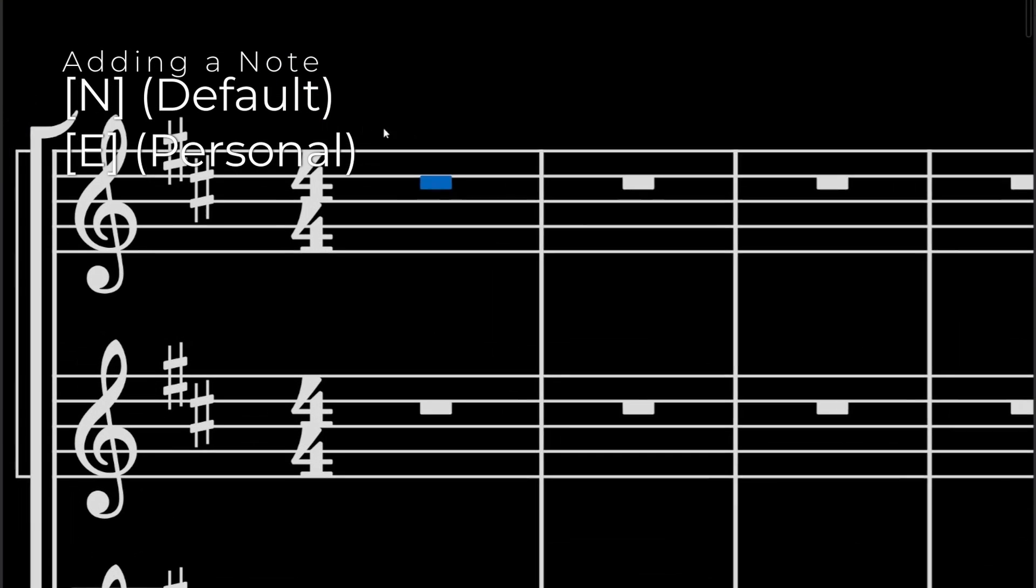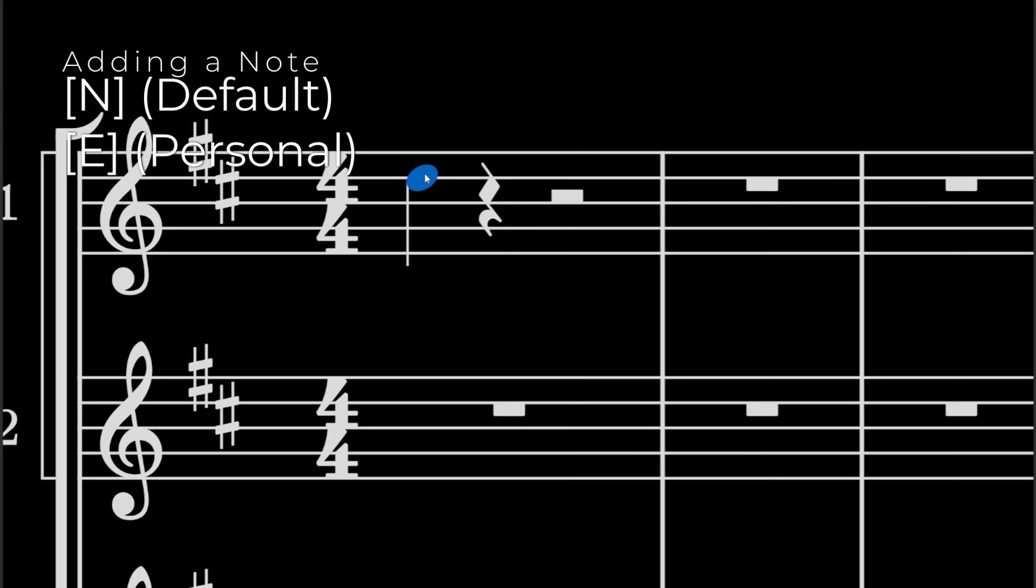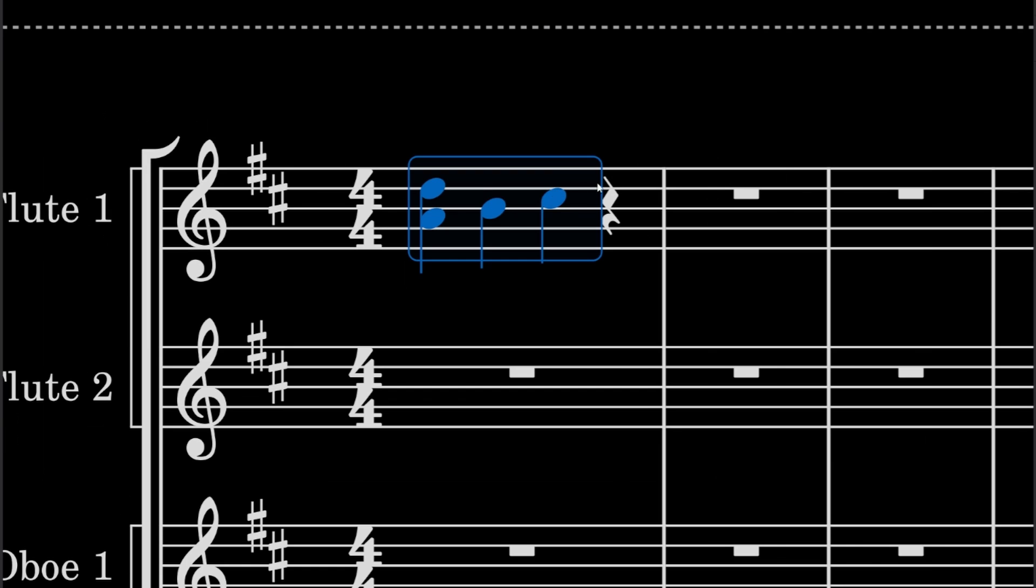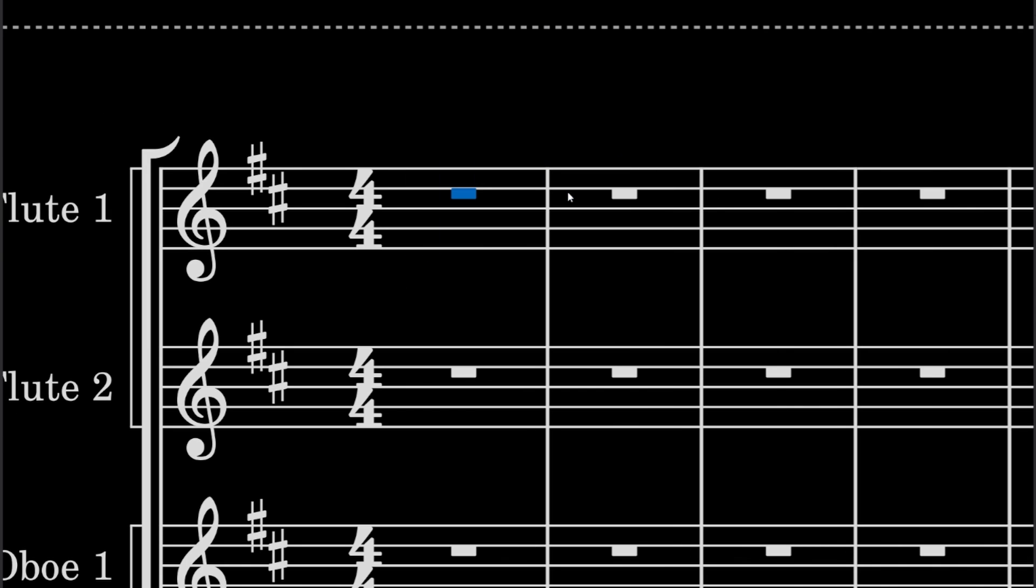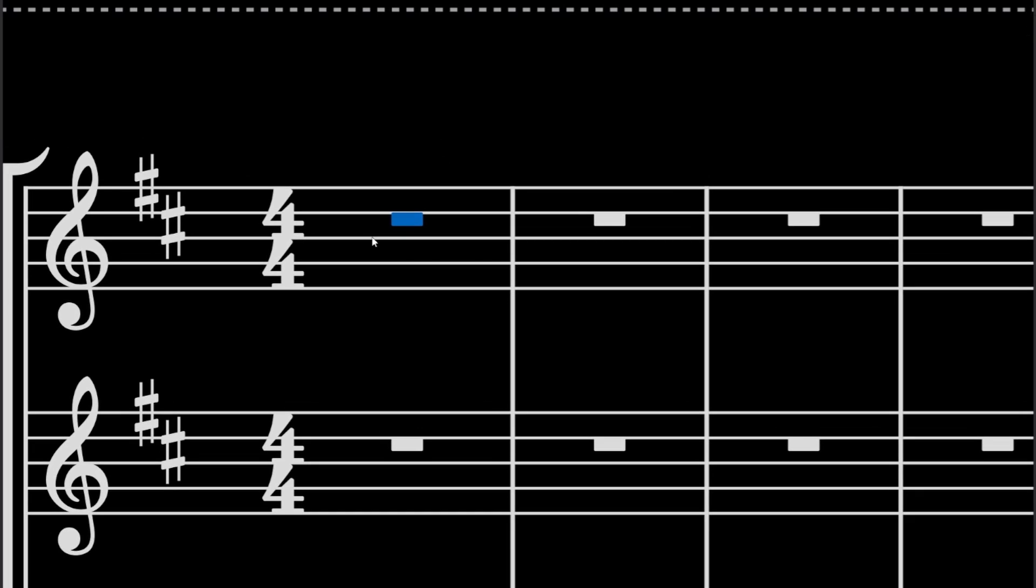First thing is adding a note. All you guys know by now that you press N, you can add a note. And if you want to add more, you can do it like so. But I changed it to the letter E on my keyboard, so it's a lot easier for me to press instead of going over to N. That way you can change anything that you want. Like some people put it as F, I think.